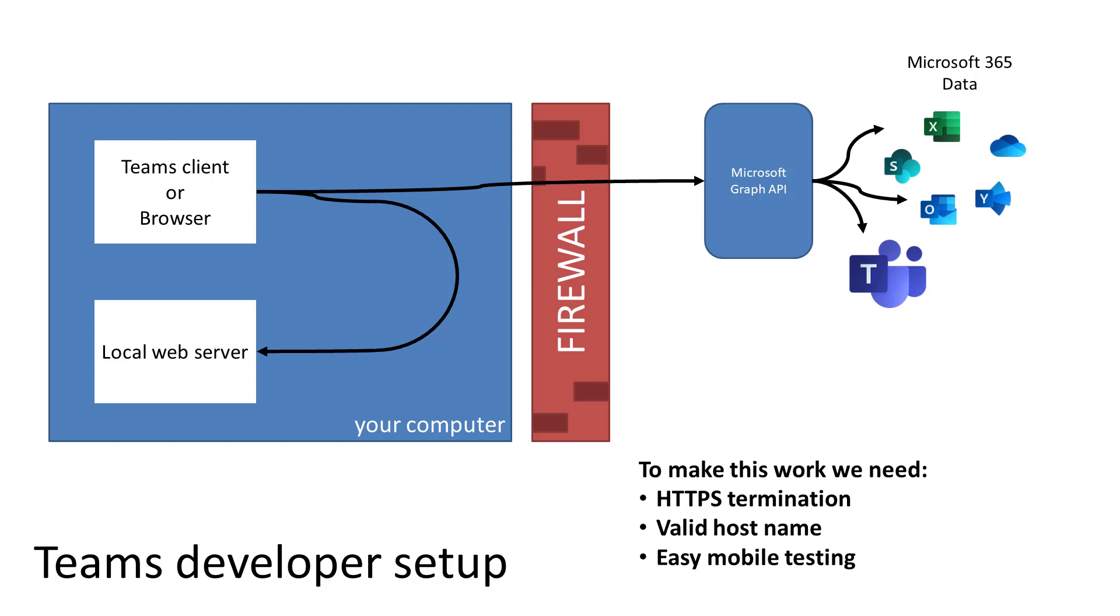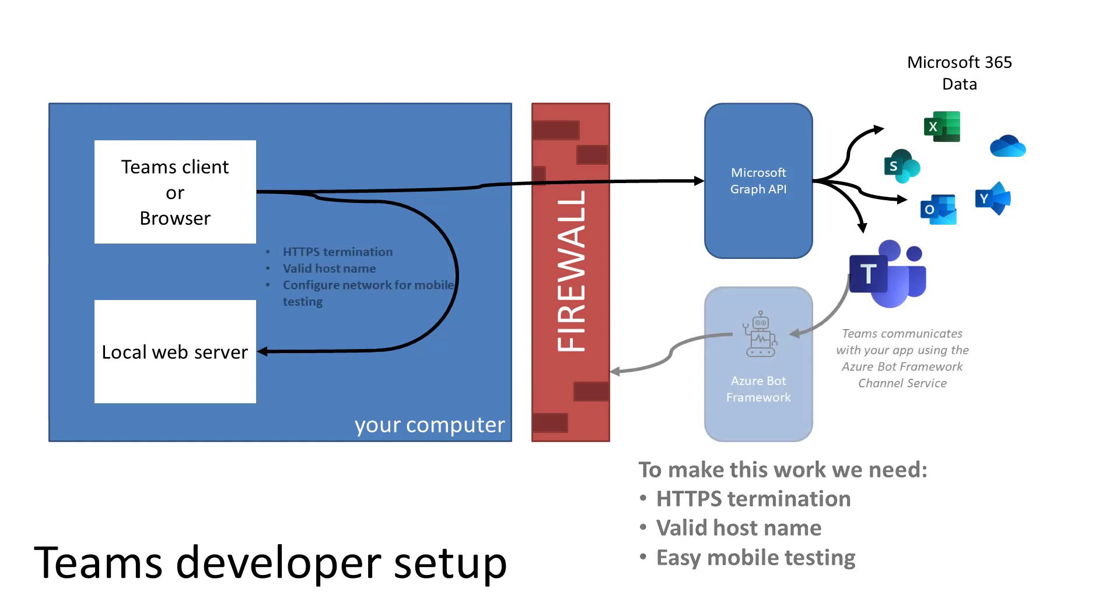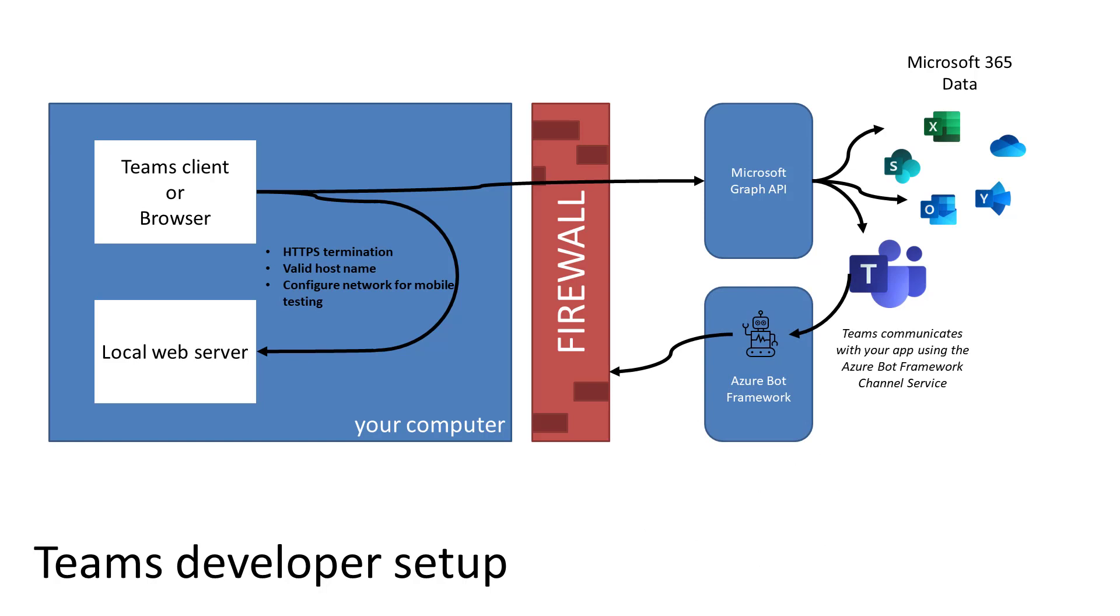And also, mobile testing would be another exercise in setting up DNS inside of your local network.